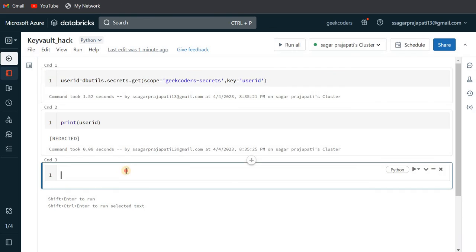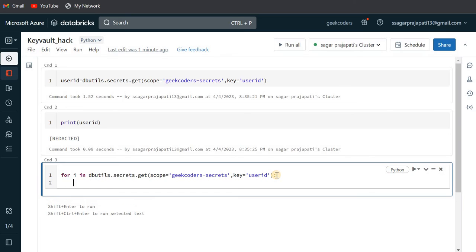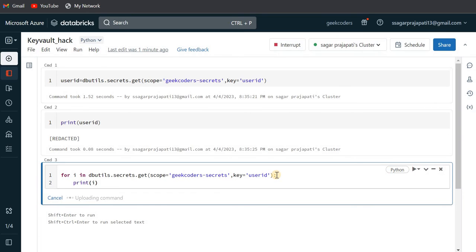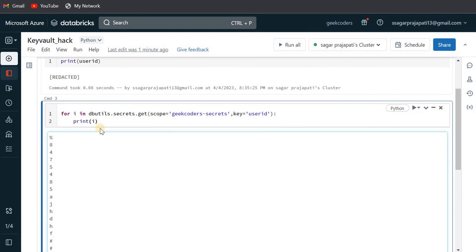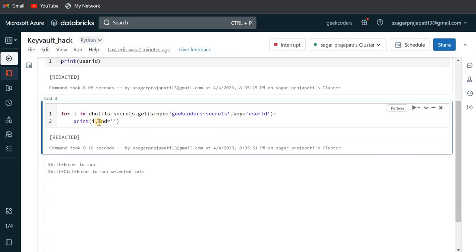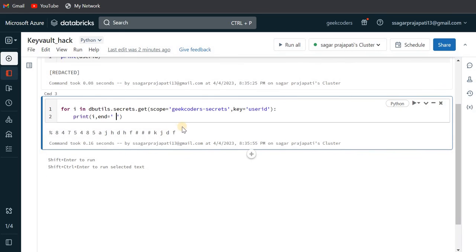I'll write: for i in dbutils.secrets.get, print i. It will not print on one line initially, so I'll use the end parameter. Now you can see we have the actual value printed.